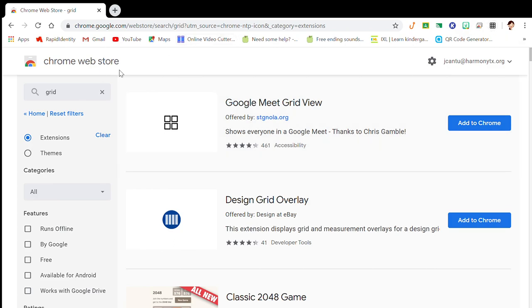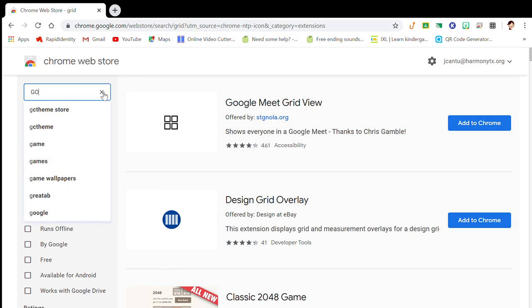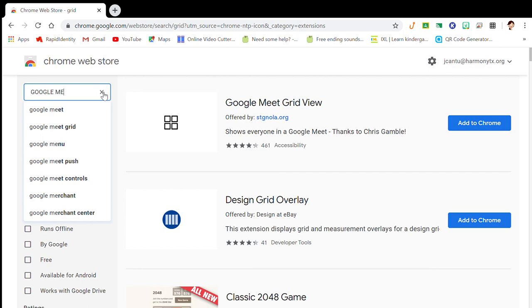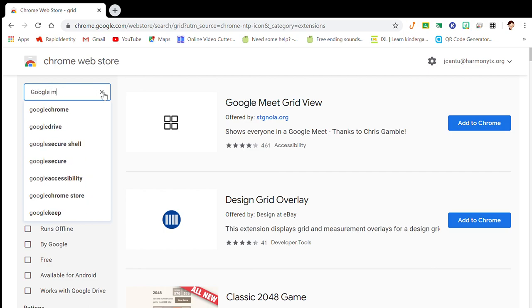I typed in just grid. You won't find it under just grid. You can do Google Meet - I have my caps on again, sorry - Google Meet Grid.